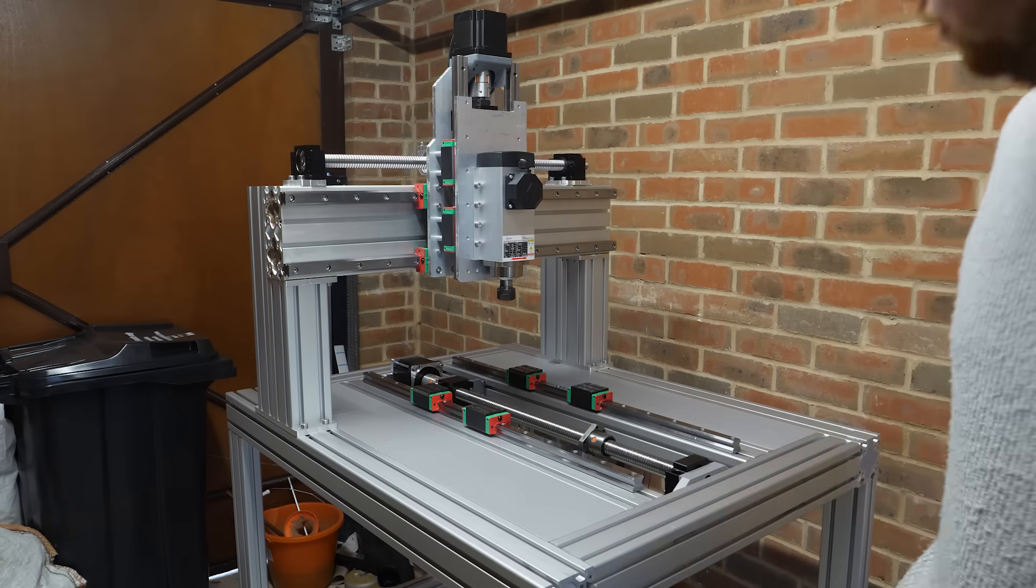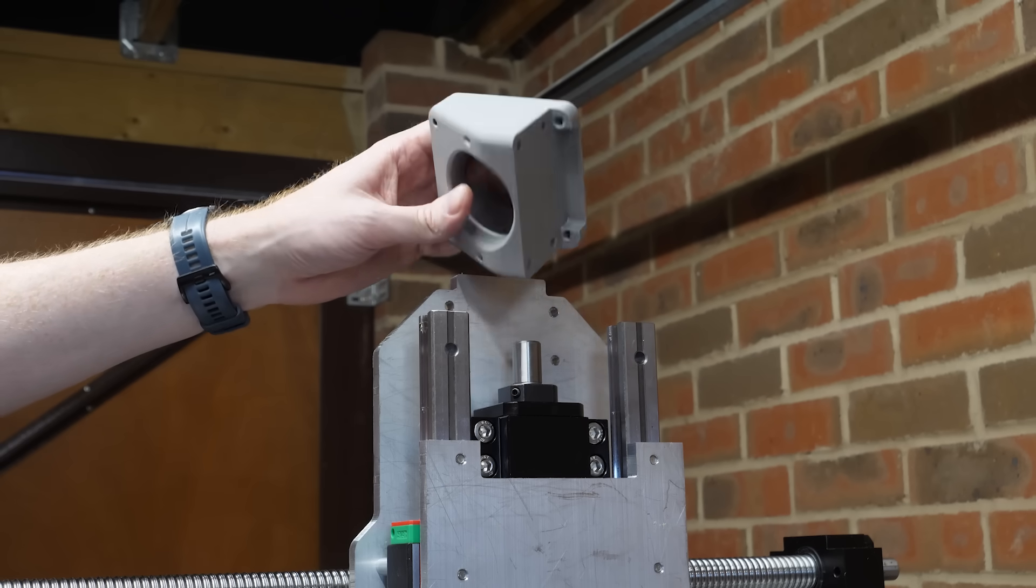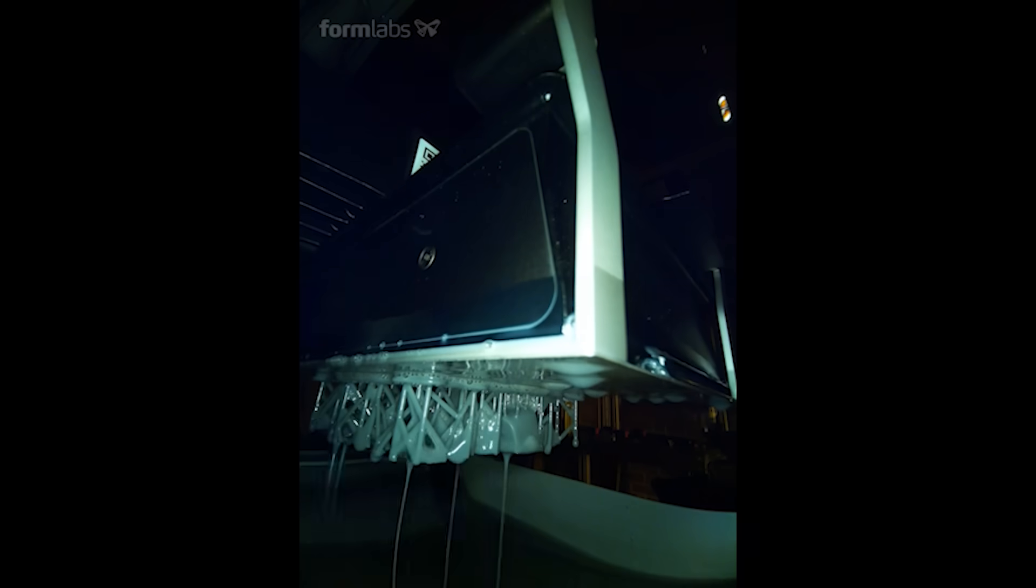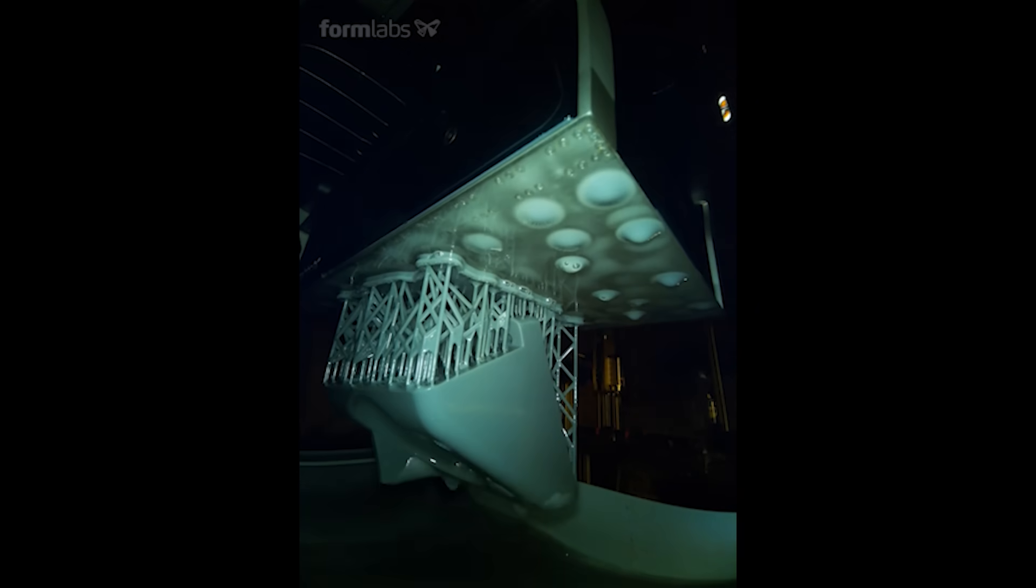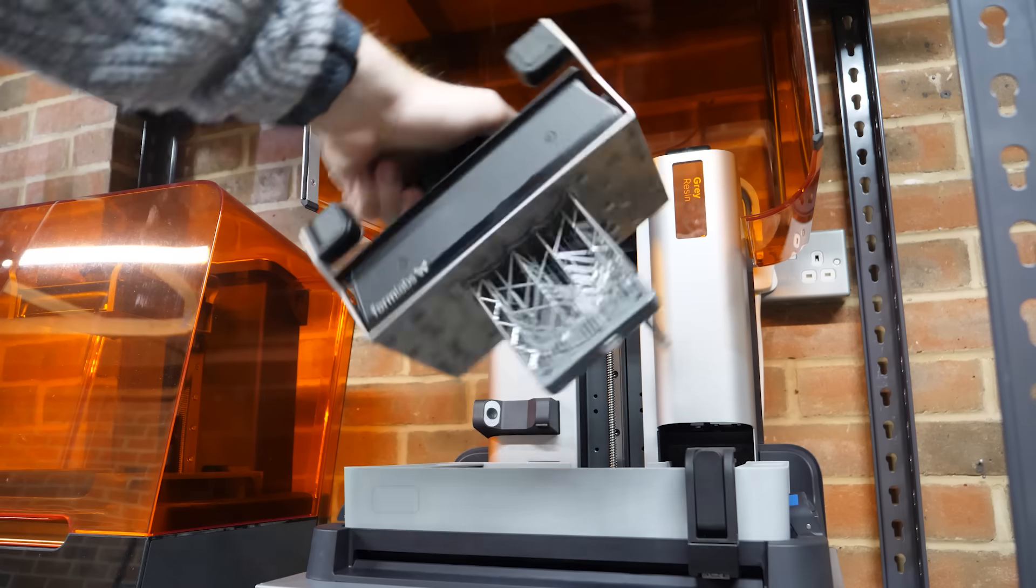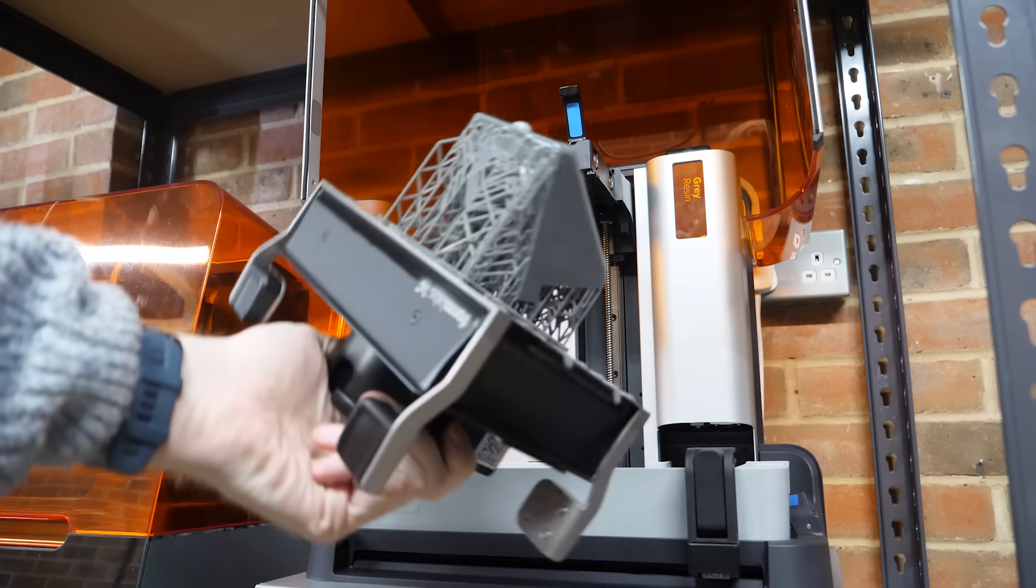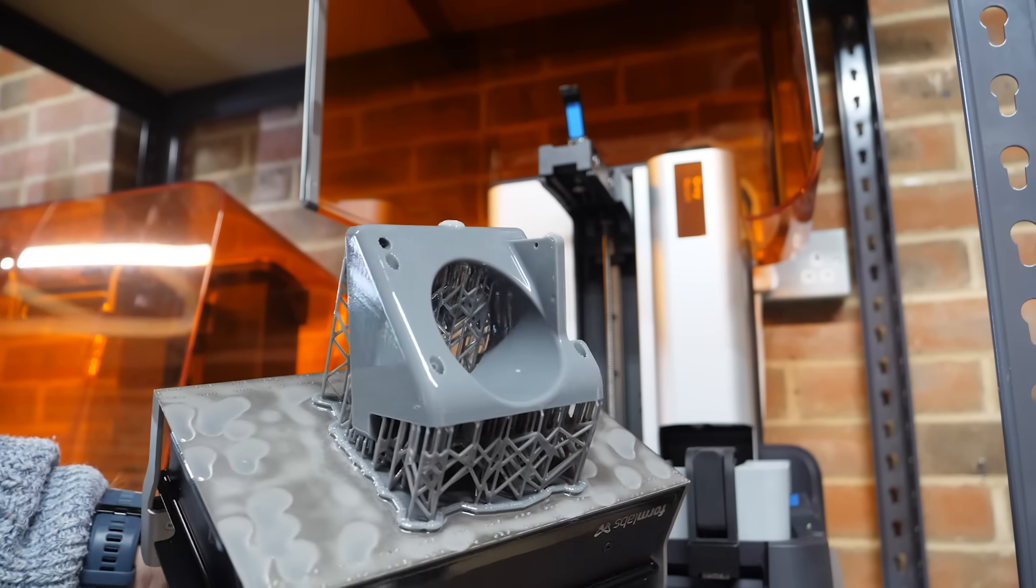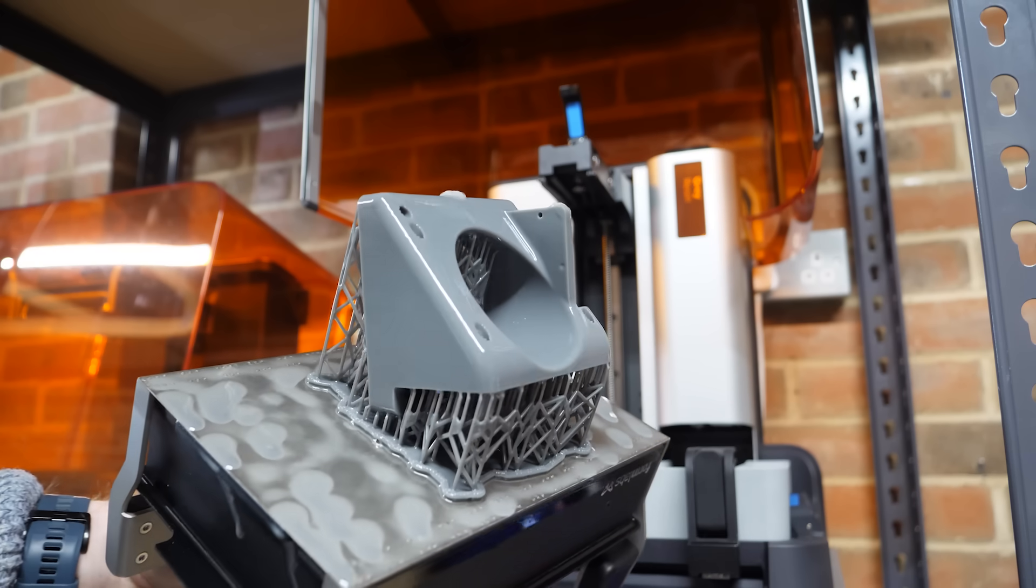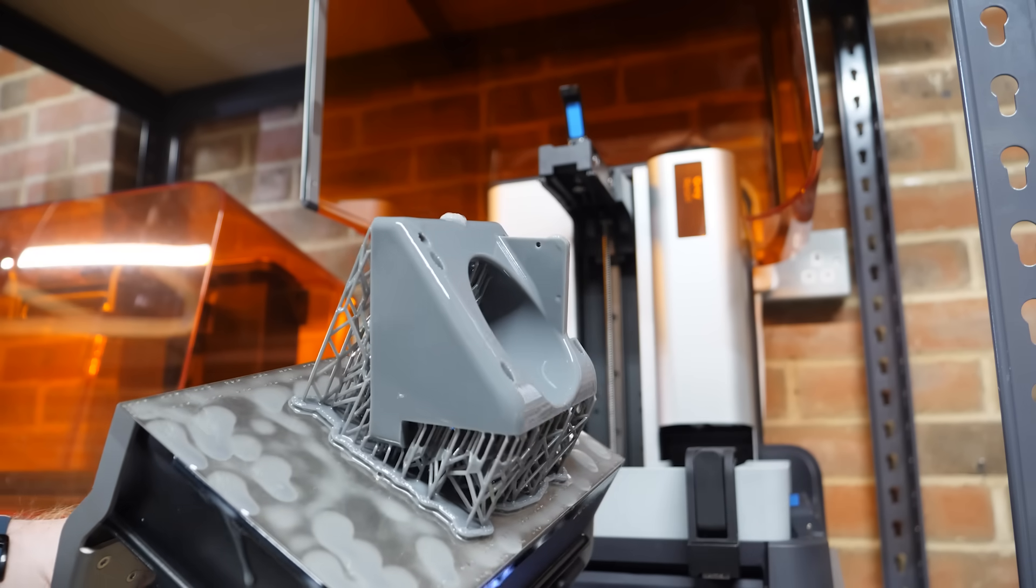I then decided to reprint the Z-axis motor mount with resin on the Form IV. This will be far stronger than the previous PETG part and will hopefully be more heat resistant if the motor gets warm. It also has a mount for a limit switch, which is used to home the Z-axis.